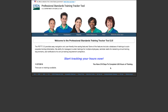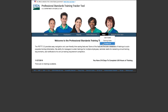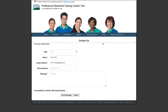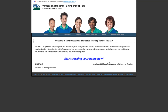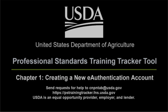Once your user profile is set up, you are redirected to the tool's homepage. More instructional videos are available under the Help menu to navigate the tool. As a reminder, please use the Contact Us menu item under the Help menu to email cnpntab@fns.usda.gov for any questions or challenges you may have while using the Professional Standards Training Tracker Tool. Thank you for viewing.